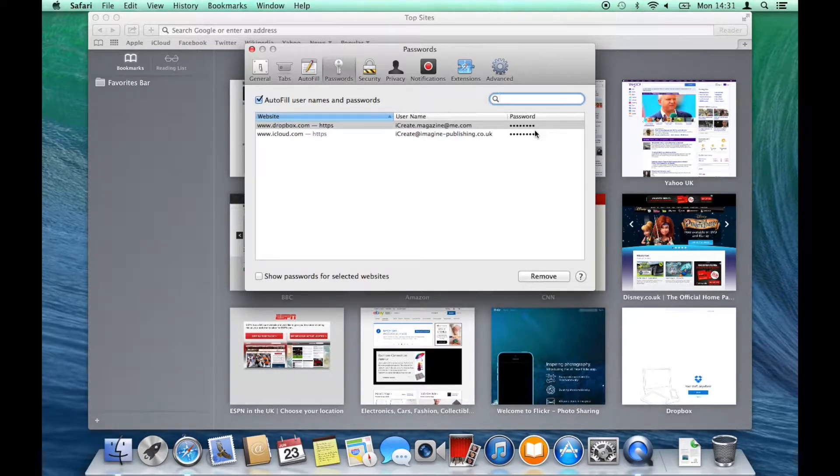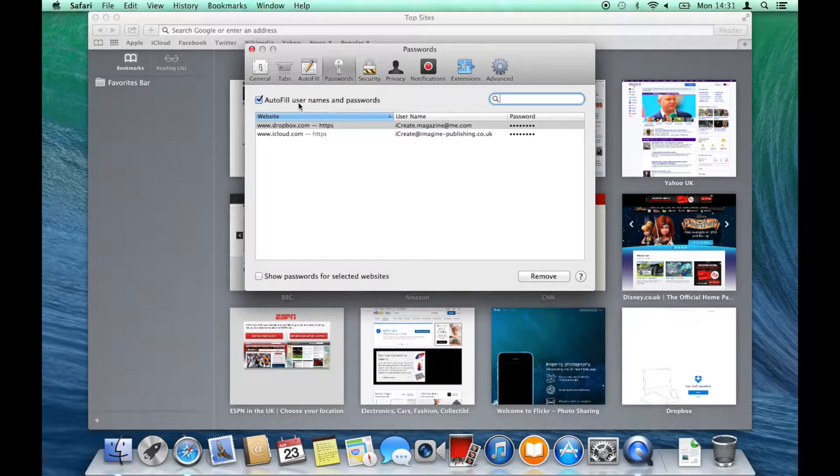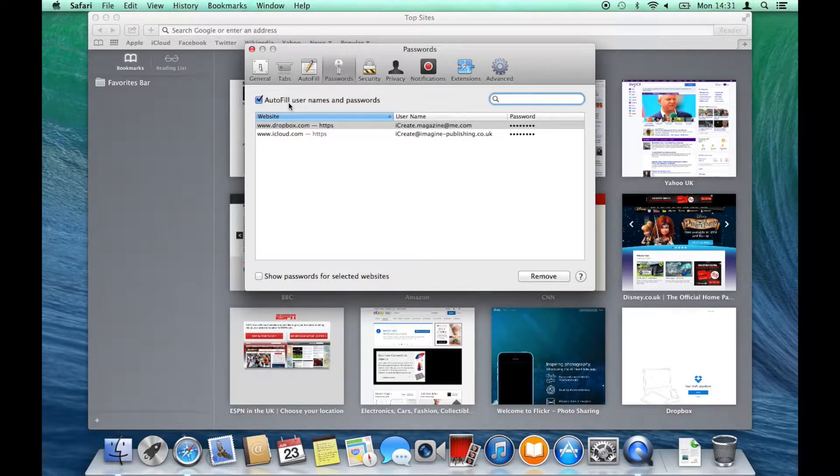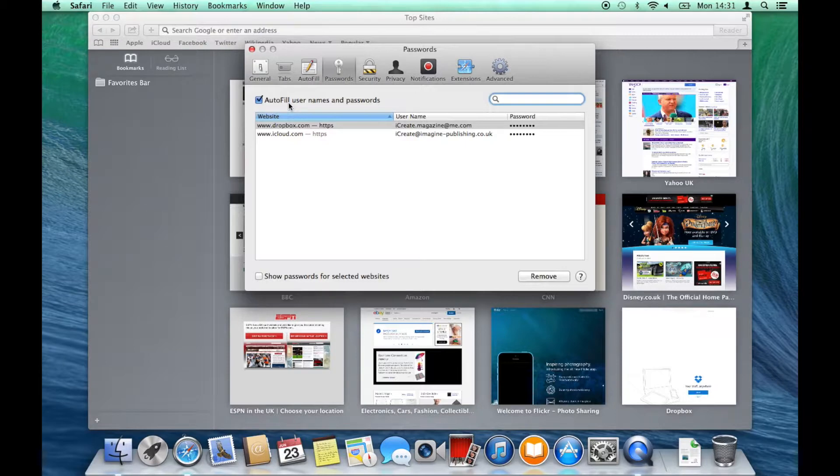By default Autofill is switched on, which means that when you navigate to your favorite sites, your password and email address will be filled out automatically and you can quickly log in by hitting return.